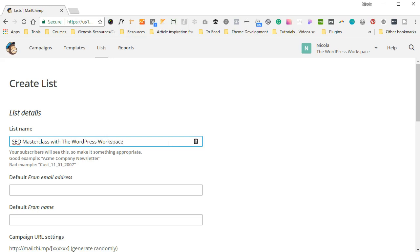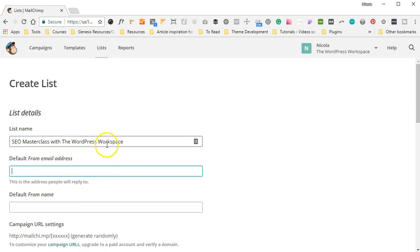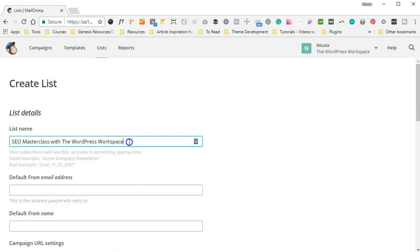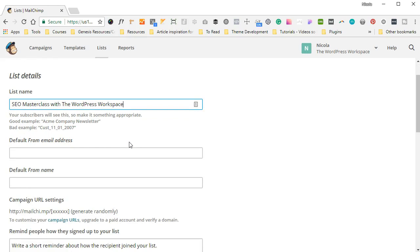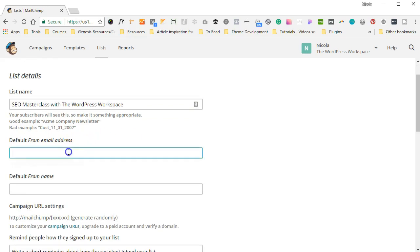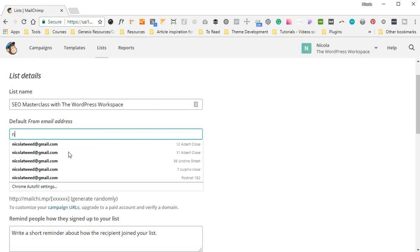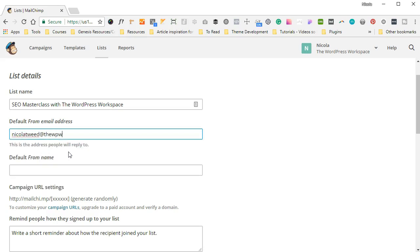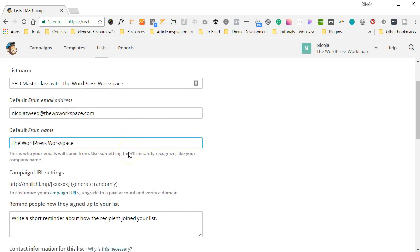Okay, so a great example—as you can see here, if you click on this, it just says make it something that's appropriate that your subscribers will see and that relates to exactly why they're signing up for your newsletter. If you scroll down, you'll see who are the emails going to come from. So they're going to come from me, Nicola Tweed at thewordpressworkspace.com, and the default name is Workspace.